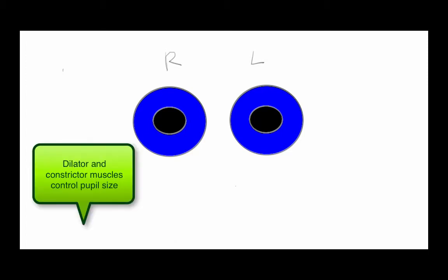The parasympathetic system is going to be responsible for constricting the eyes. The sympathetic and parasympathetic nerves run through the ciliary ganglion to innervate the muscles of the iris, the pupillary constrictor and pupillary dilator.